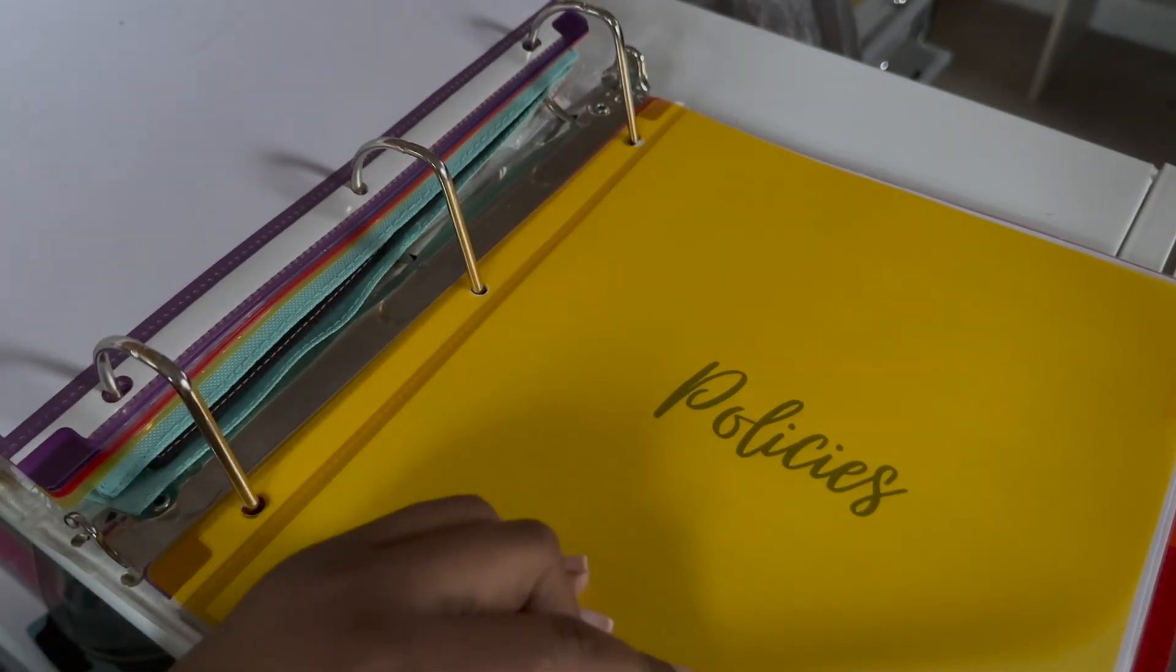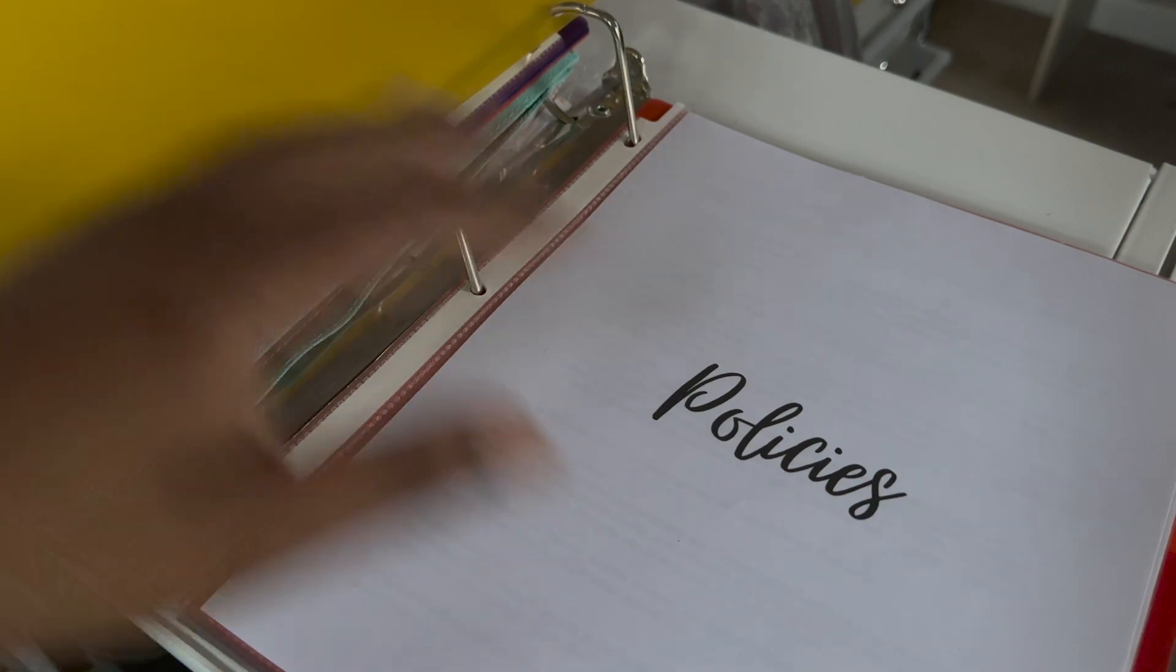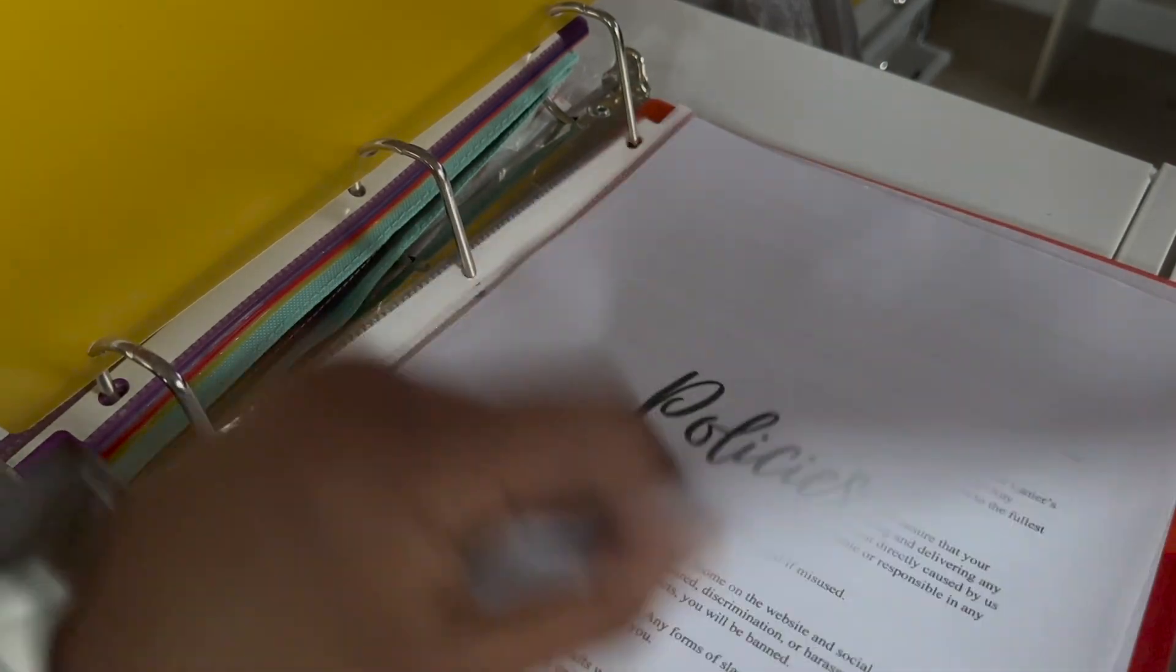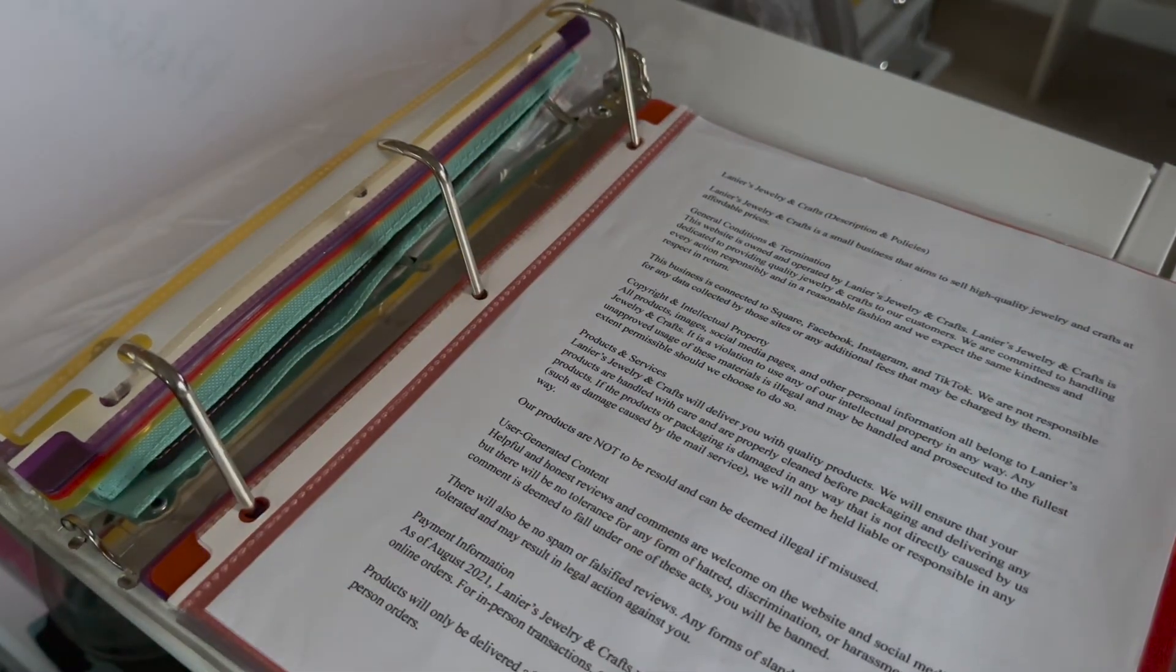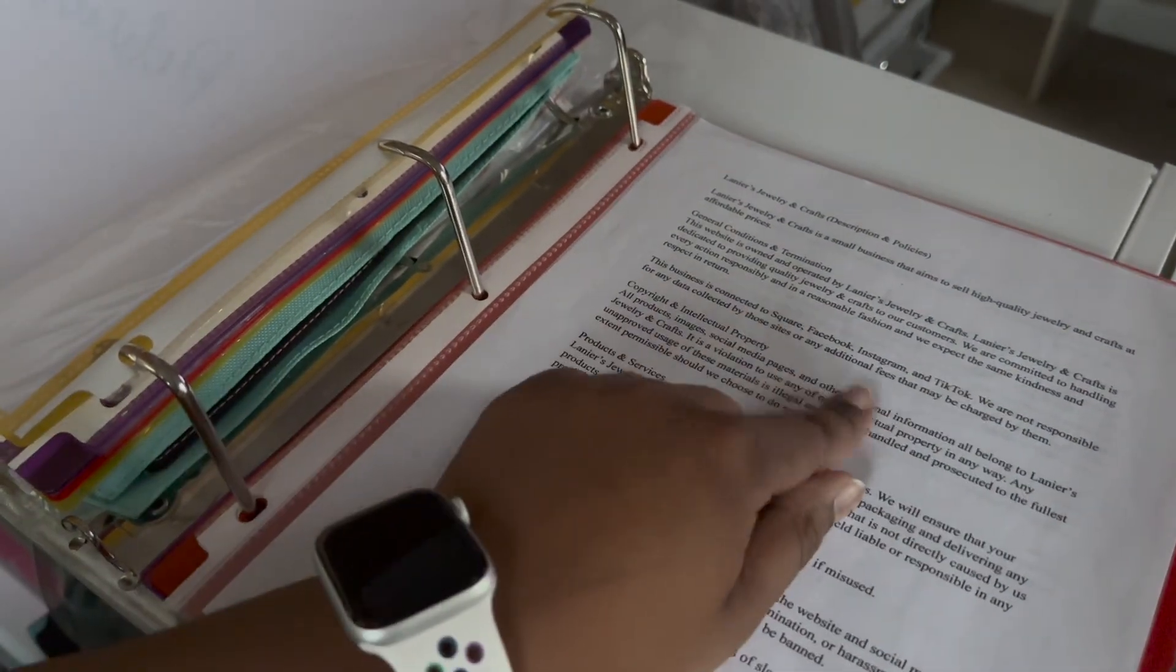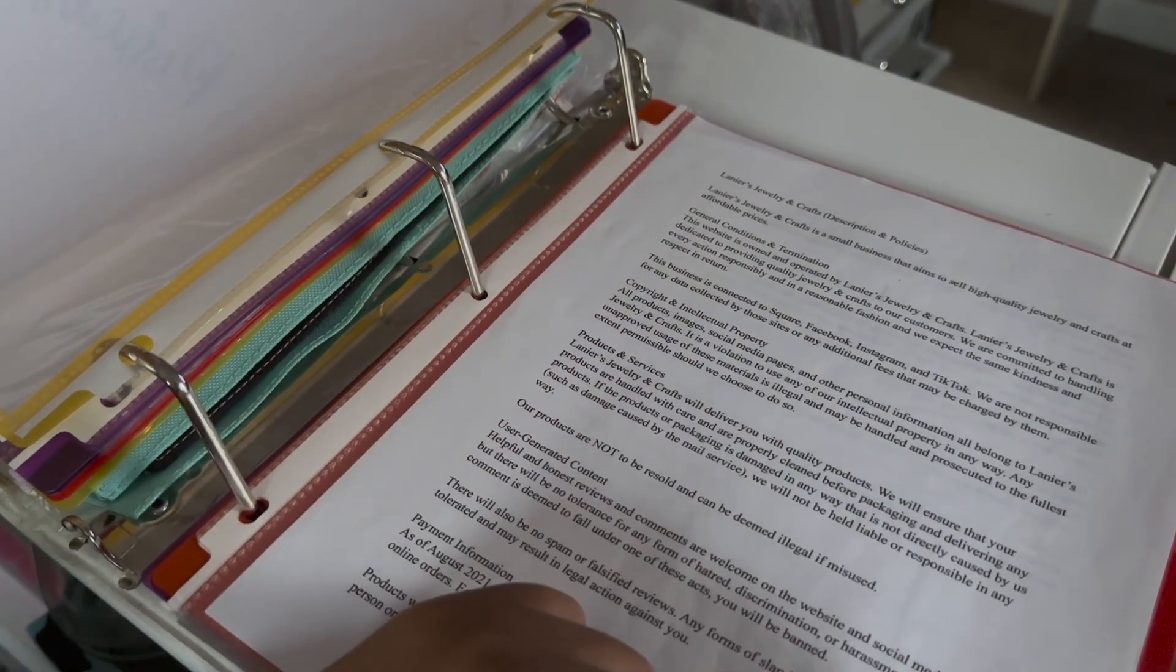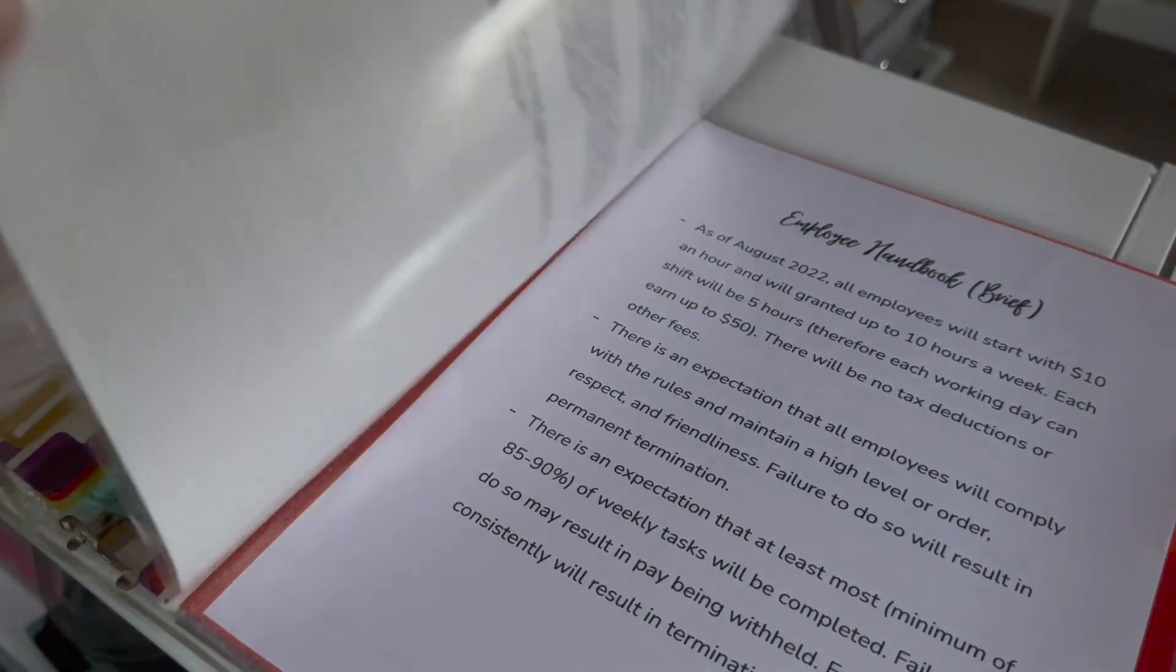This next section is policies. So again, these things have to be updated. But this is an old policy sheet. All these policies will also be on the website.